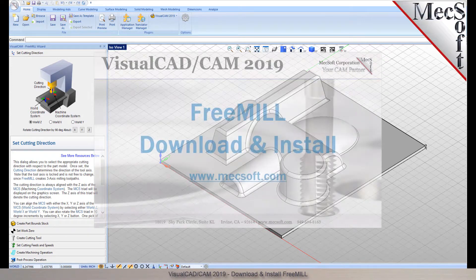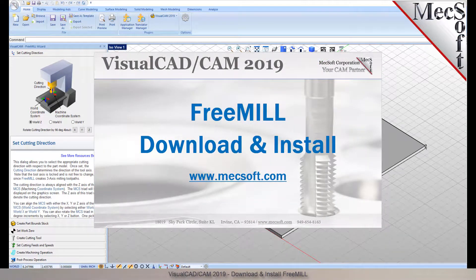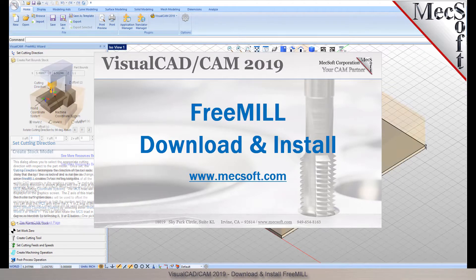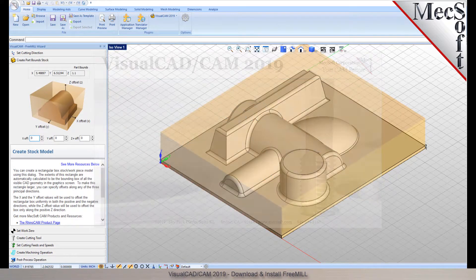Hello everyone and welcome to the Quick Start tutorial series brought to you by Mechsoft Corporation. In this video we'll show you how to download and install FreeMill for VisualCam.